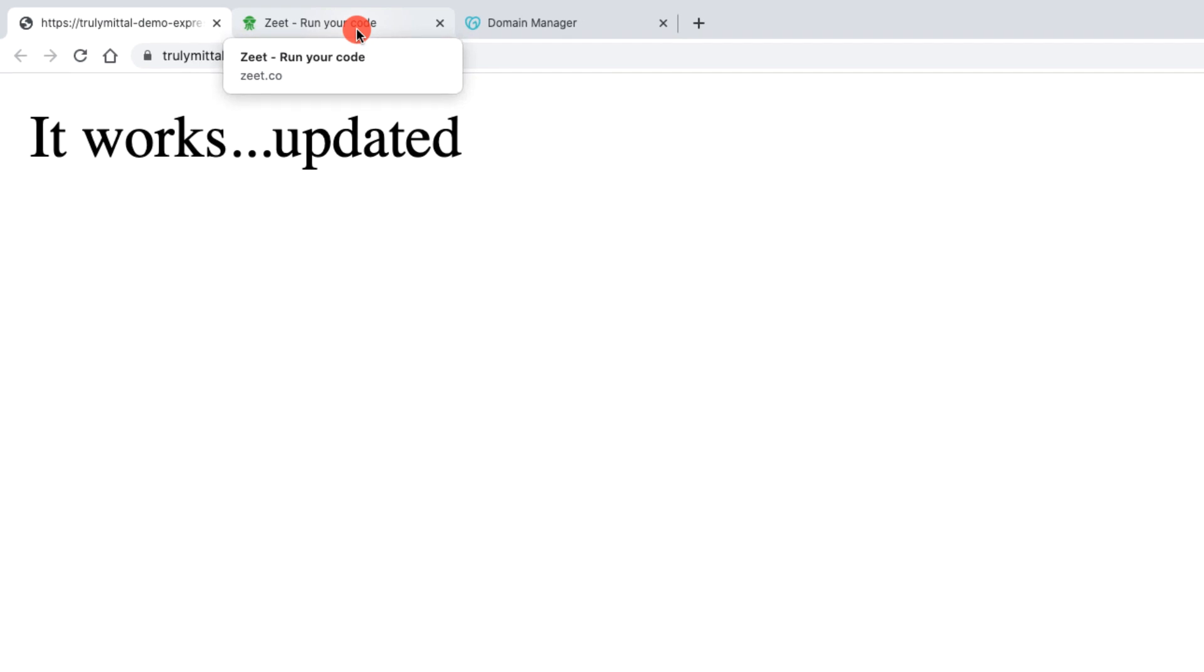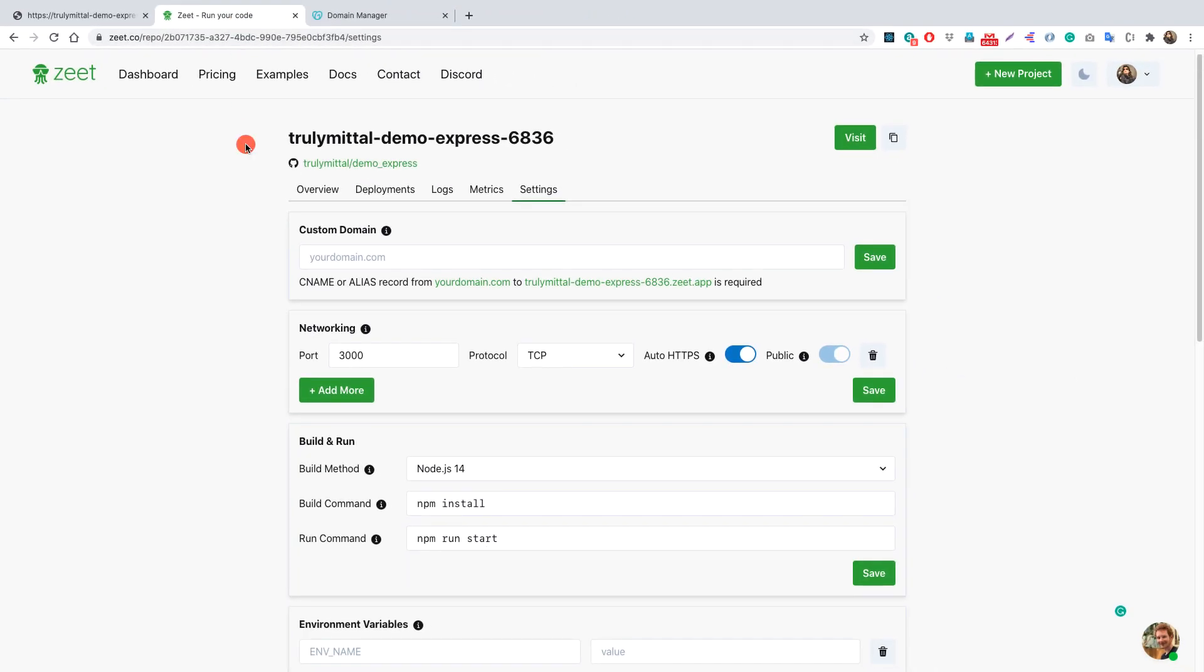So what you need to do is go to your Zeet console here and inside the settings, you need to add your custom domain and it doesn't matter from where you bought your domain, you just need to have a domain name.